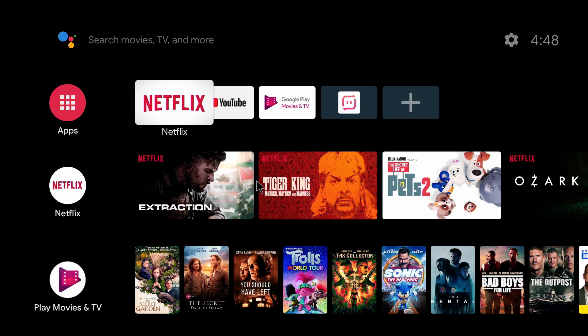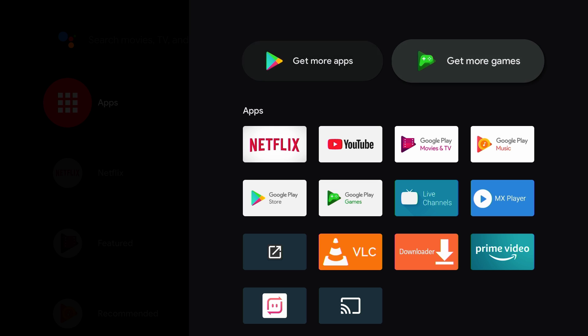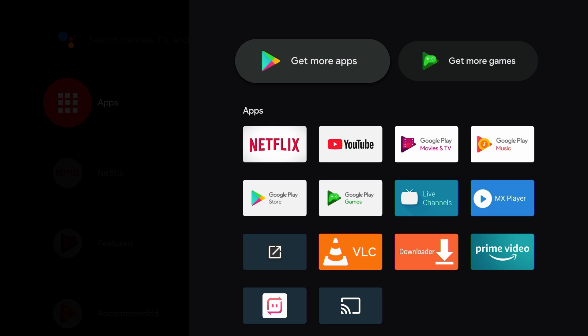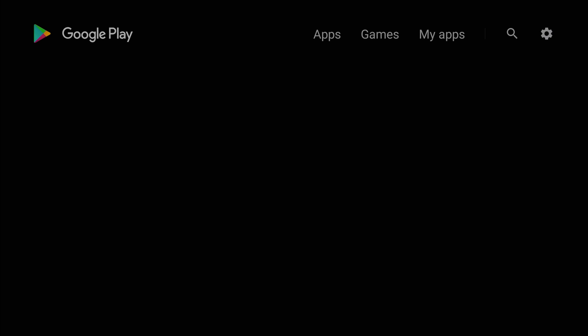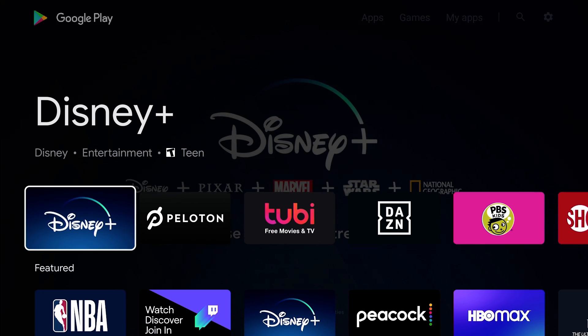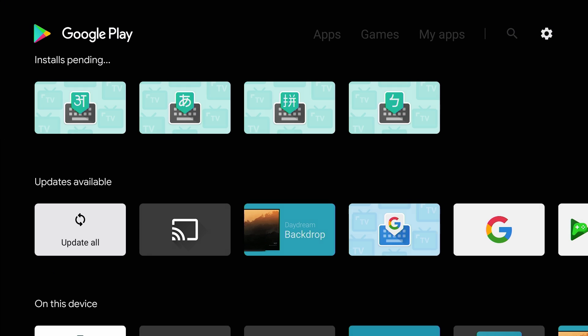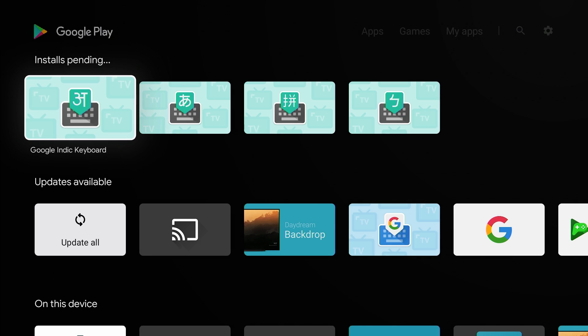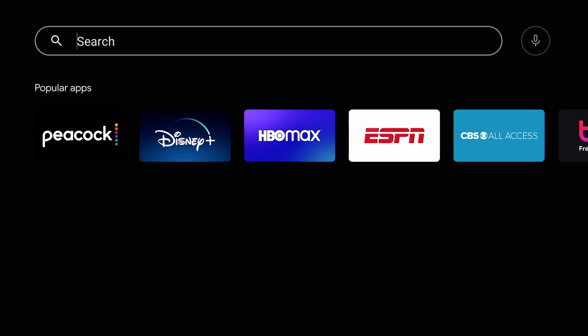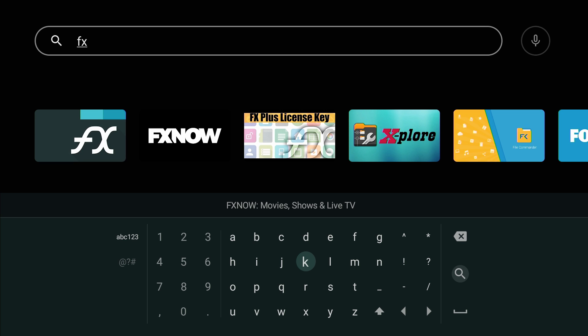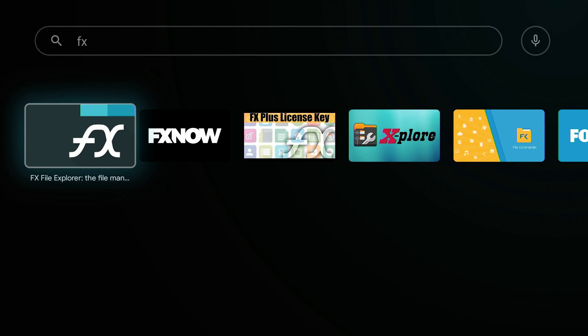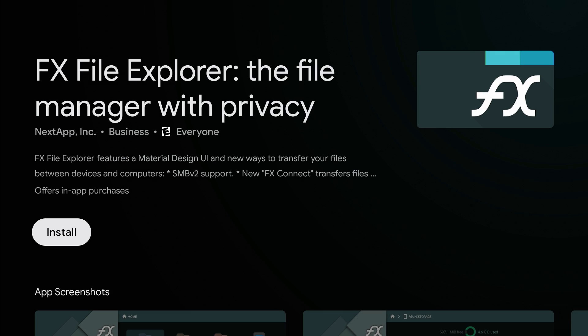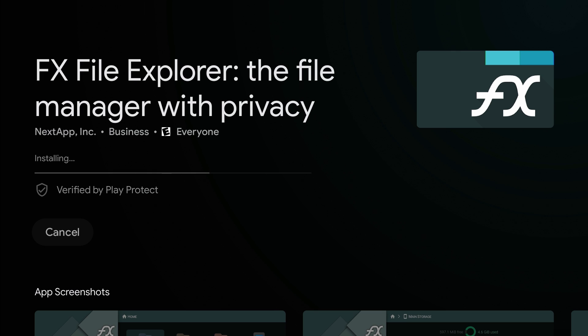But they don't have it in the Play Store here, so I'm going to go to Apps and Google Play Store. What file manager we can use? We can use FX. So I got FX File Explorer. Install it. And that's it guys, that's pretty much it.